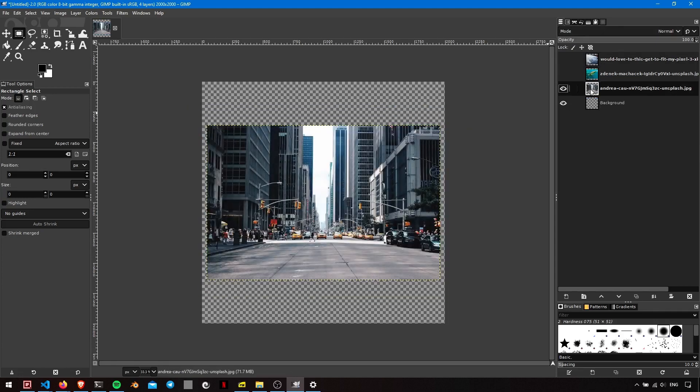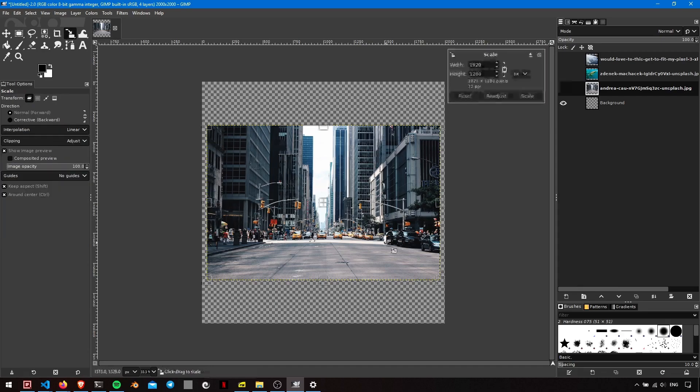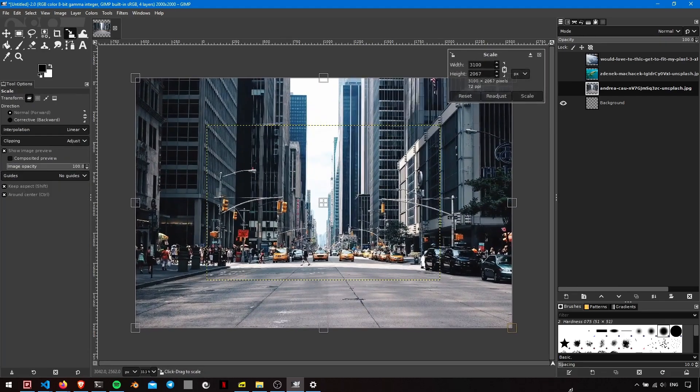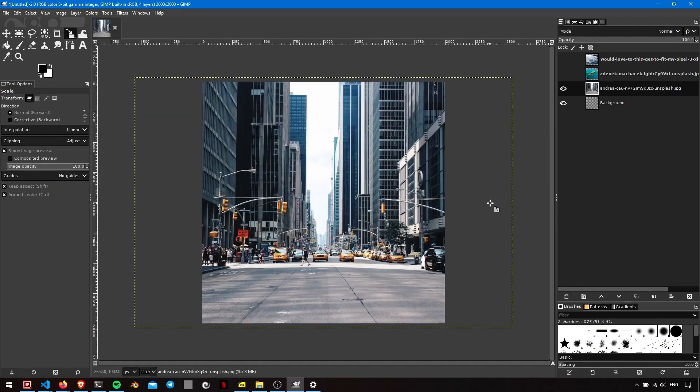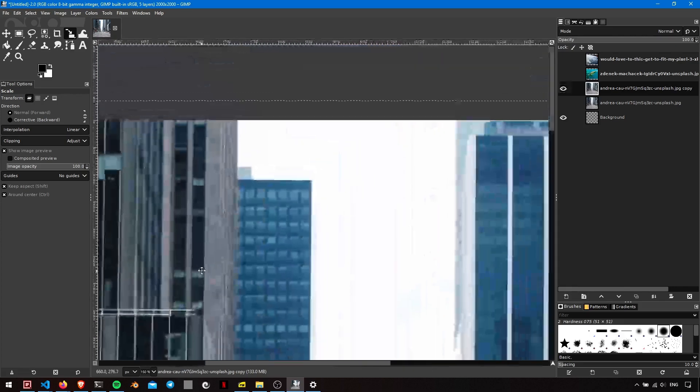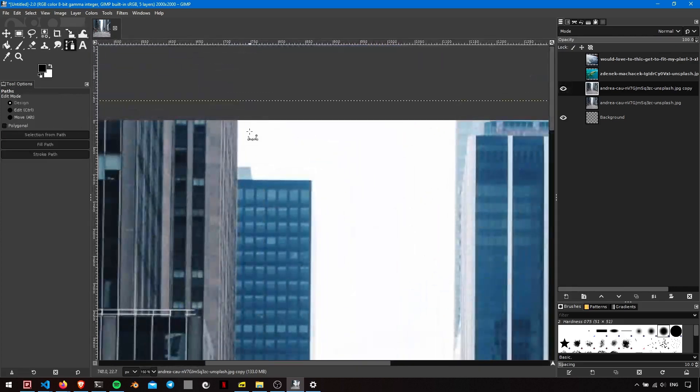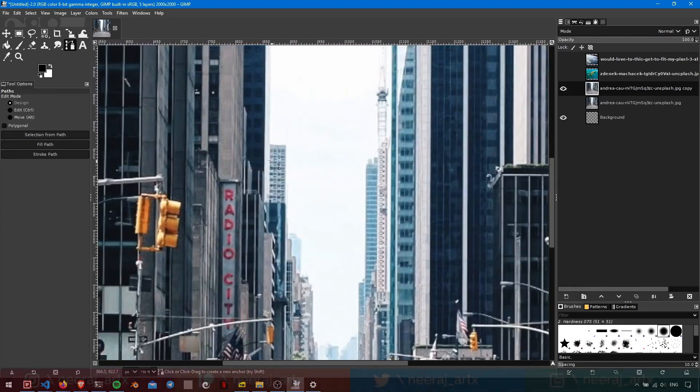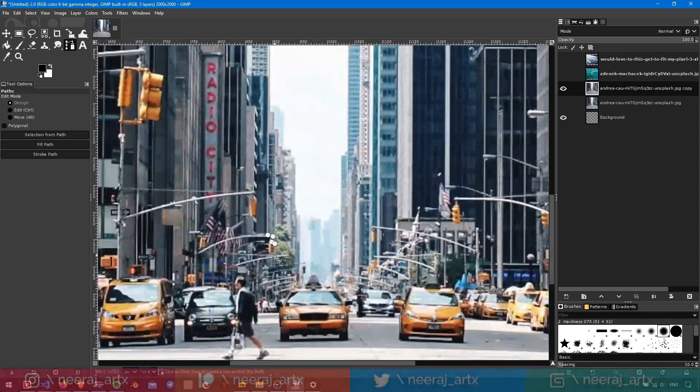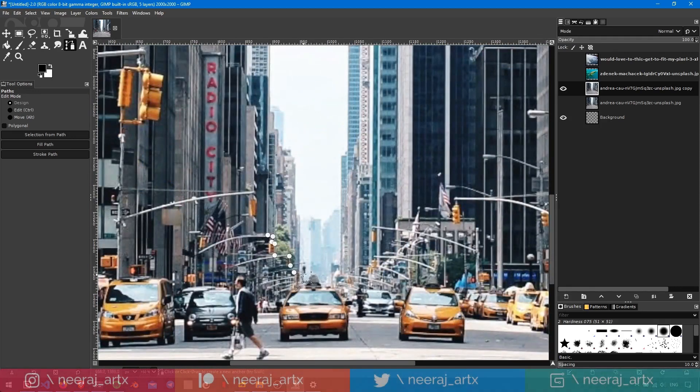GIMP offers a plethora of features, including advanced retouching tools, customizable brushes, and layers that allow you to create stunning compositions just like a pro. One of GIMP's standout features is its flexibility. Users can customize the interface to suit their workflow, whether they prefer a minimalist setup or something more cluttered.